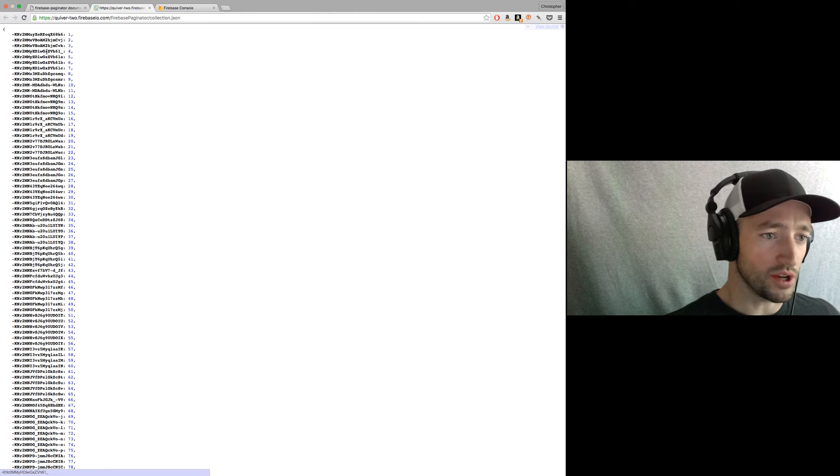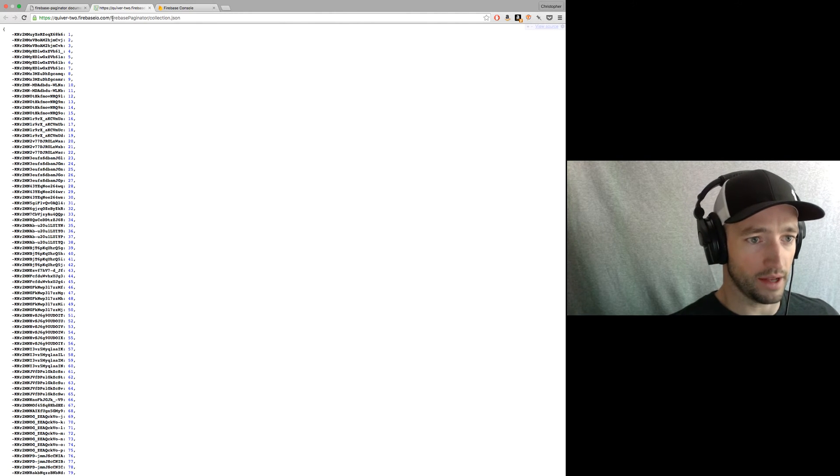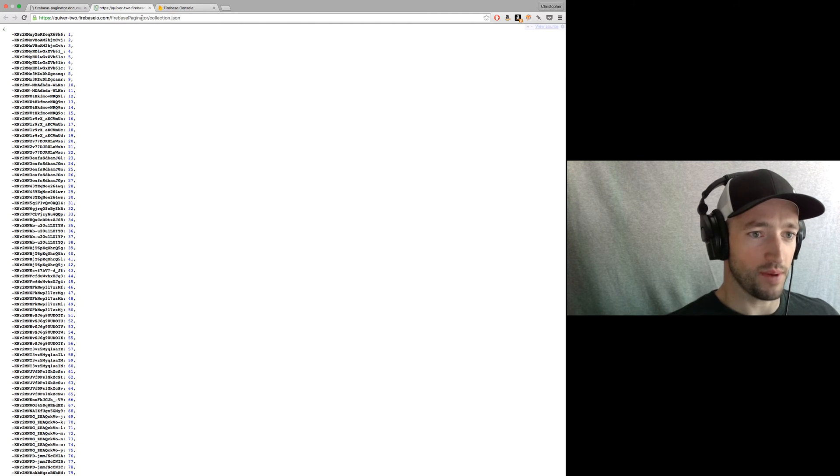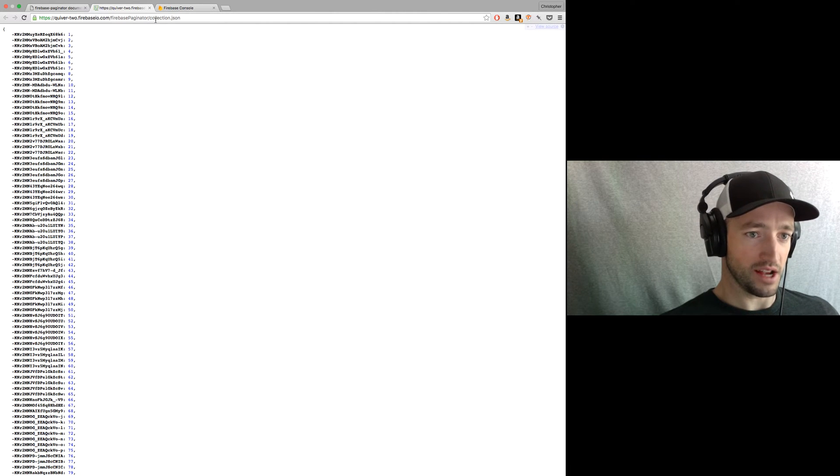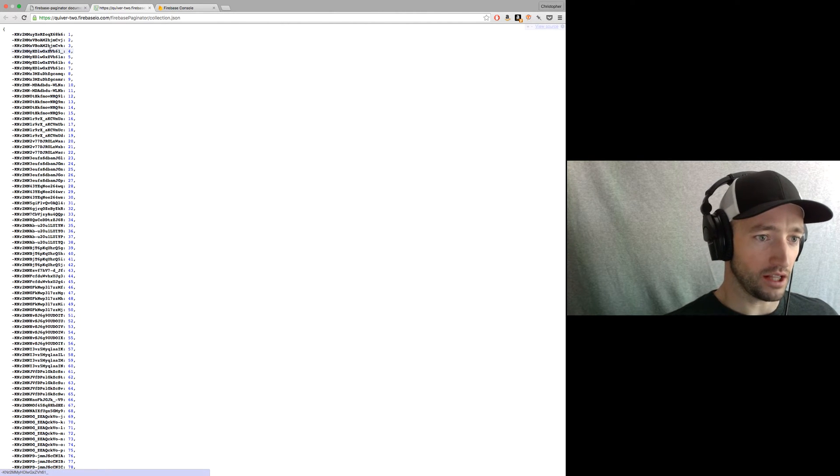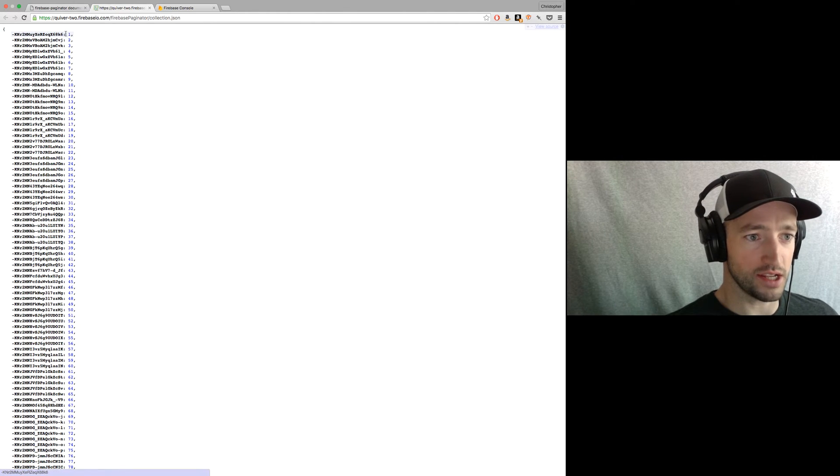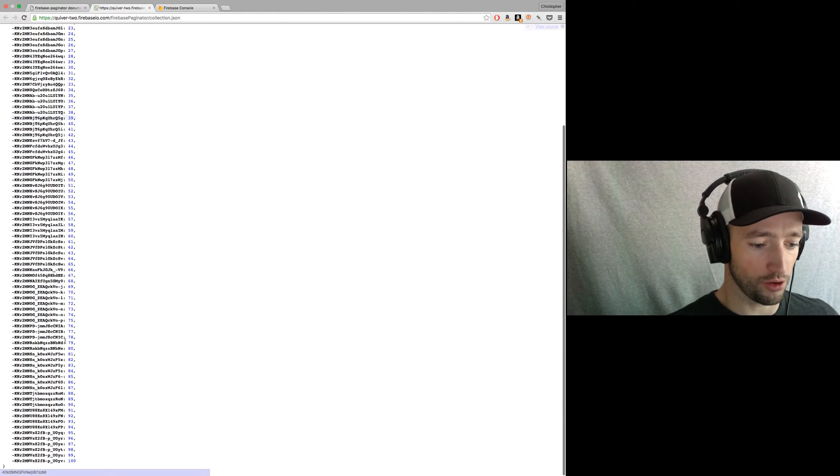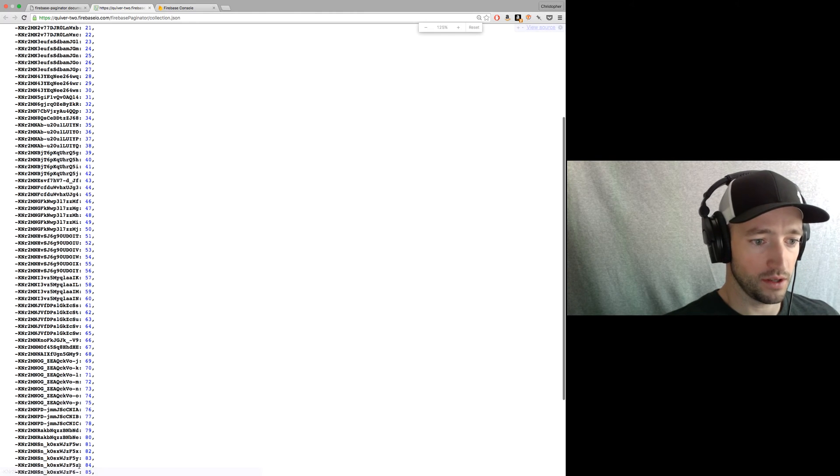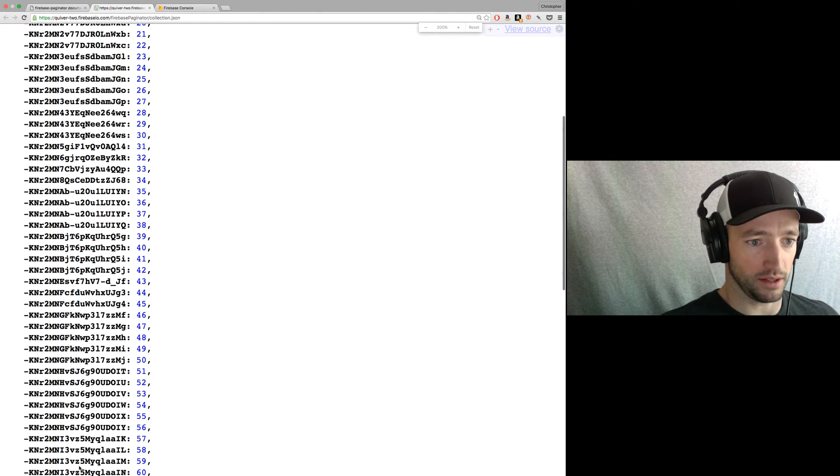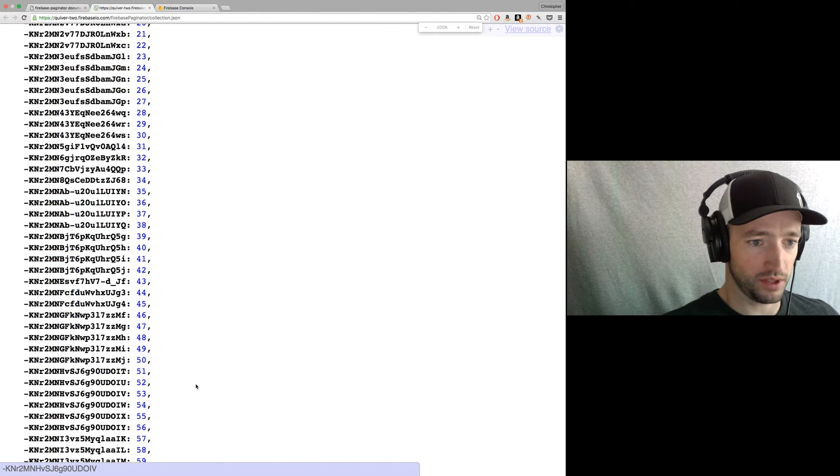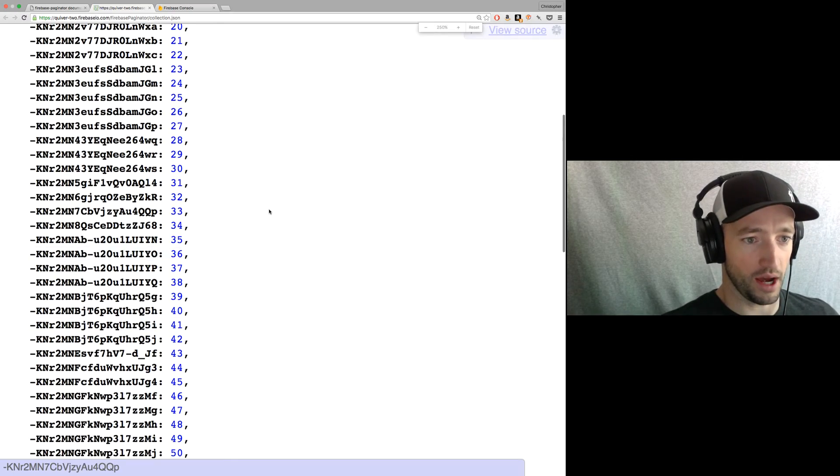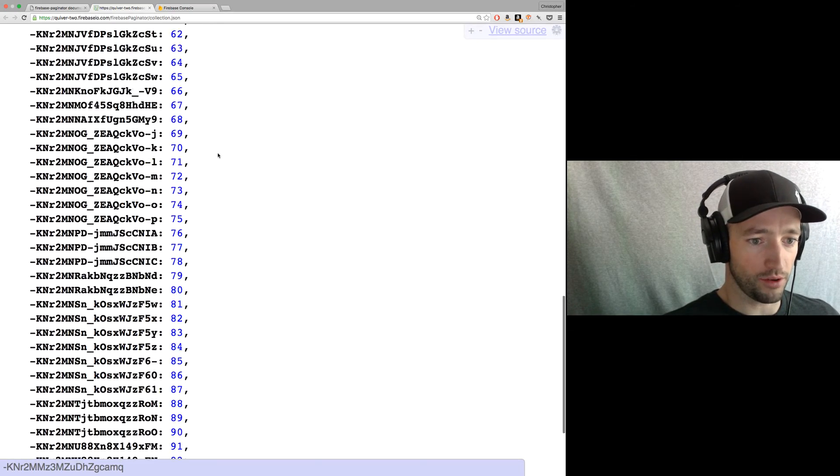So I just saved a collection at quiver2.firebaser.com slash Firebase paginated slash collection. And I've got a collection and it's just a bunch of push keys with the numbers 1 through 100 saved on them. So let's get this nice and big and legible. Okay, so it's very clear what we're doing here. We've got the numbers 1 through 100.